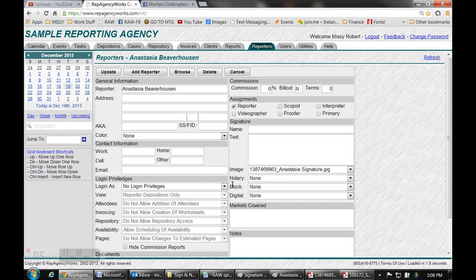Ignore the block area that's been disabled for now — it's just being worked on, so ignore that completely. Go to your signature image, notary block, and/or digital and hit Update.